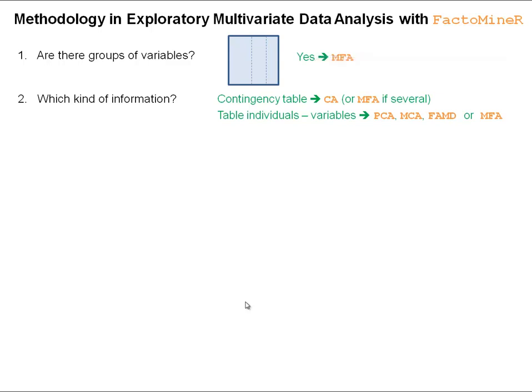Or if we have several contingency tables and want to compare the information from these different tables, we can perform a multiple factor analysis. Another kind of information is a table with individuals in rows and variables in columns. In this case, there are different principal component methods such as PCA, multiple correspondence analysis, factor analysis on mixed data, or multiple factor analysis if we have groups of variables.